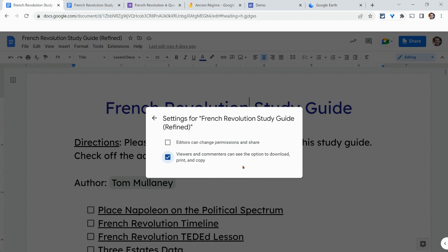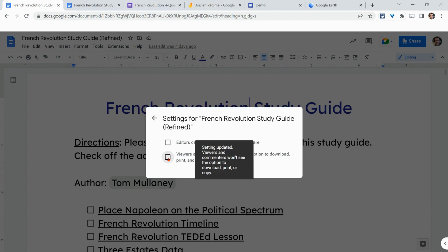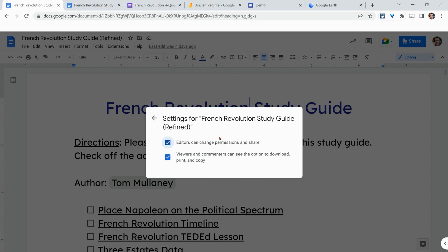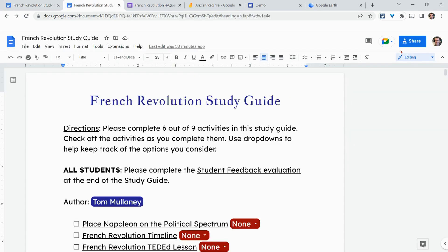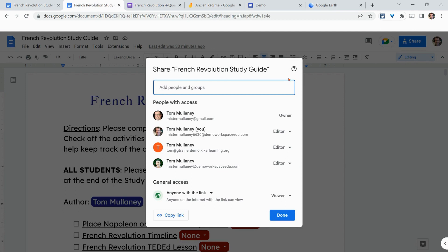Of course, folks can still take a screen capture and get your text, but it does lock things down. By default, both options are checked so people can share it and make copies — just something to know about. Now, this is a Google Doc I don't own, and when I click share, I don't have that settings gear because I don't own it.